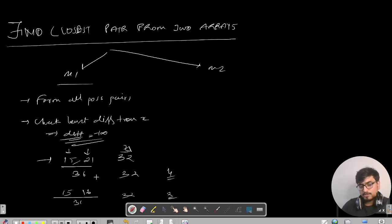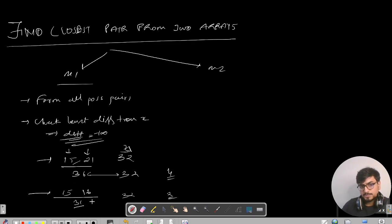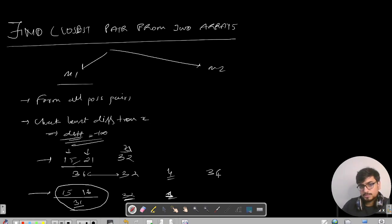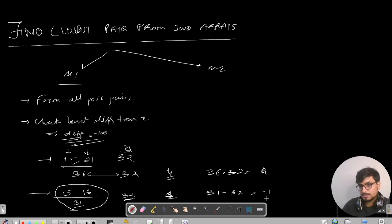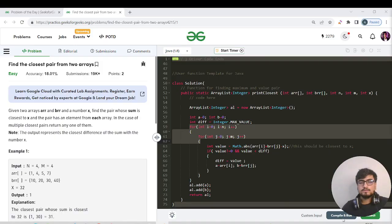If you calculate the sum, 15 plus 21 gives you 36, and the difference is 4. Let's say we have another test case: 15 from one array and 16 from another, which is 31, and the difference here is 1. That means this particular pair of elements is closest to given x, and that is what we need to return. Clearly, if you do 36 minus 32 here, it will work giving you 4. But if you do 31 minus 32, it will give you minus 1, and we need to compare it with the plus value. That is why I'm taking the abs values.